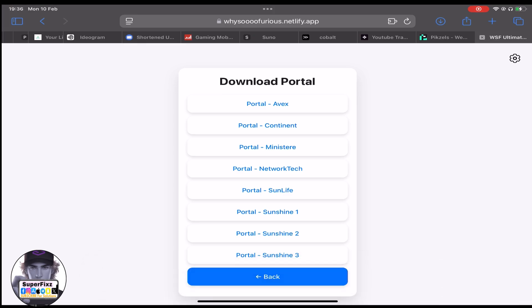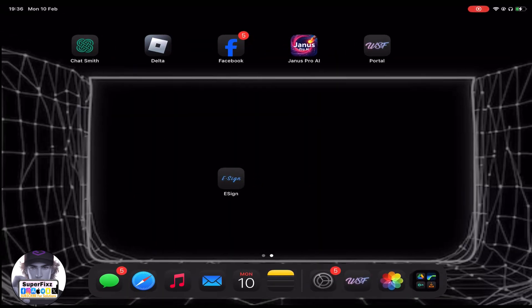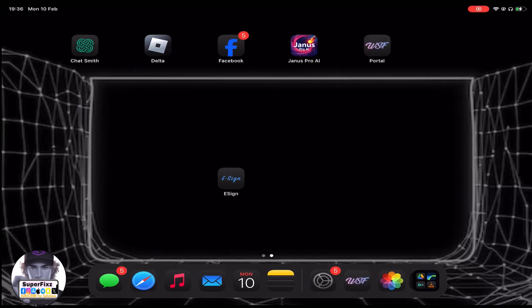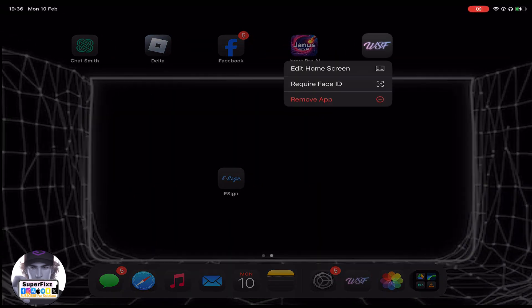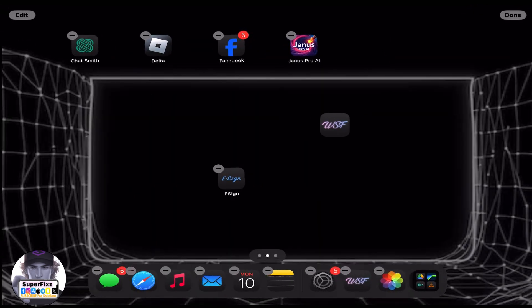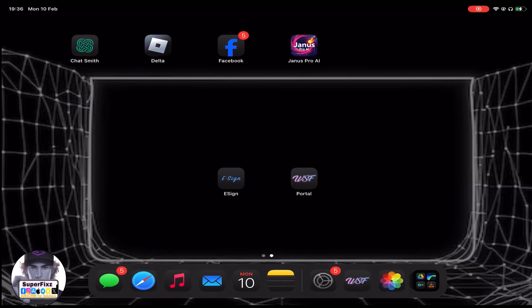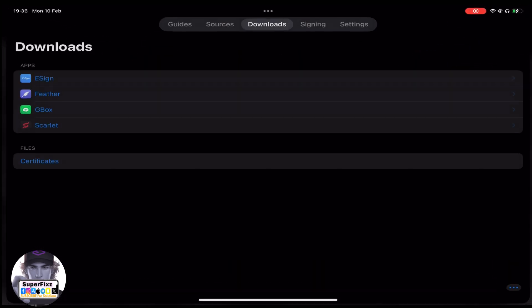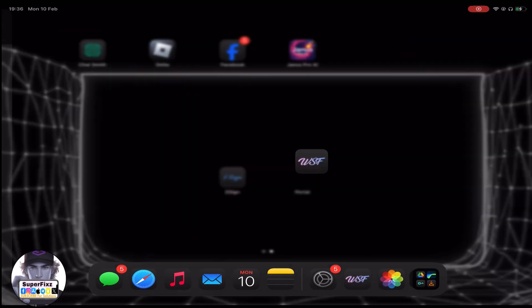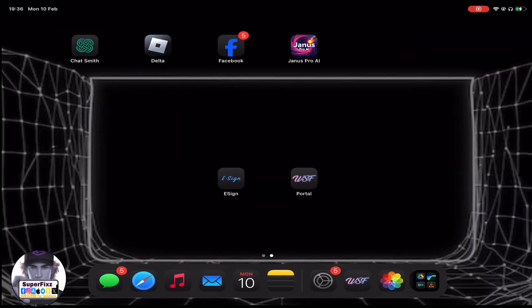Once you have downloaded it, you will get the Portal app on your home screen, which looks just like this. All you need to do is open it.